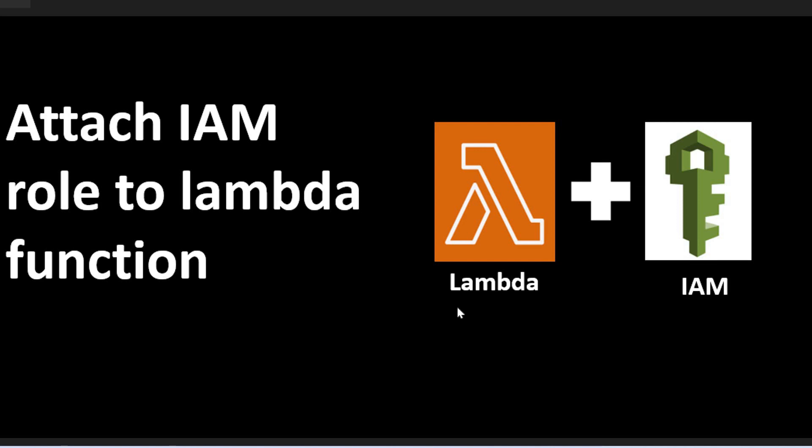Hello guys, in this series of Lambda functions I will show you how to attach an IAM role to a Lambda function. Let's get started.